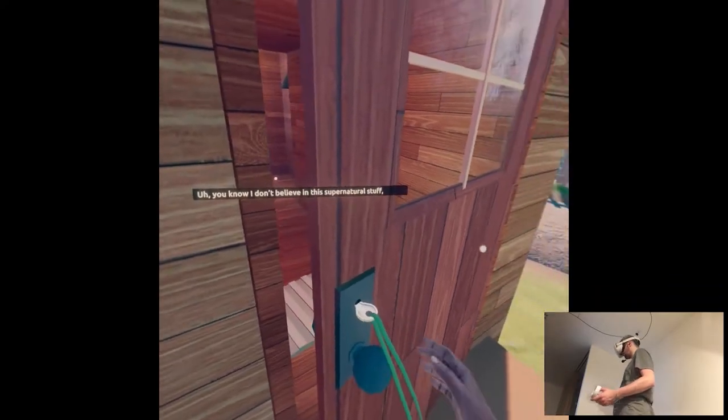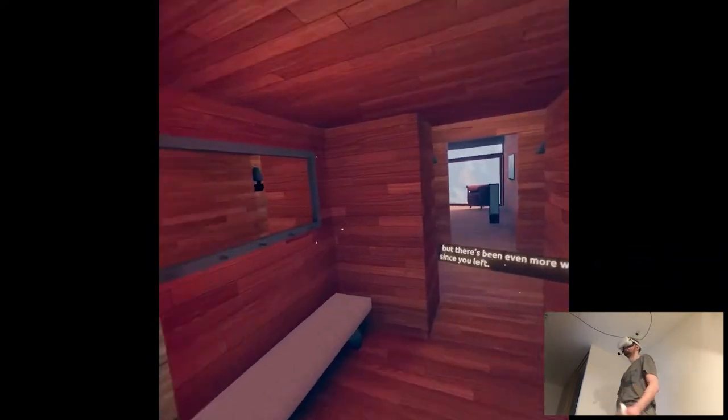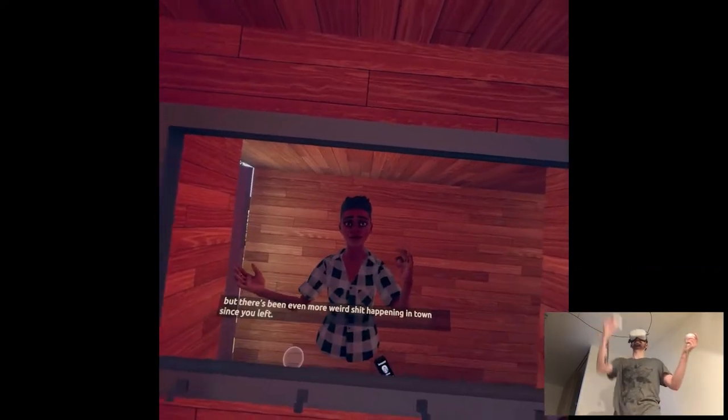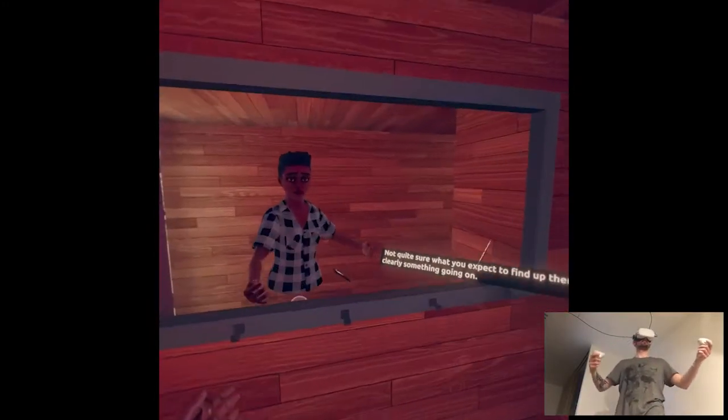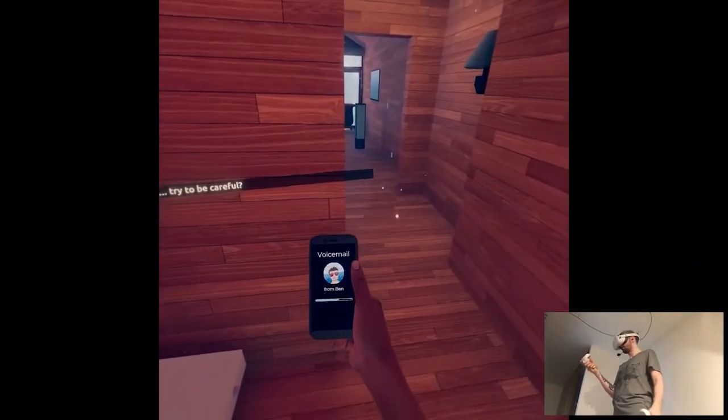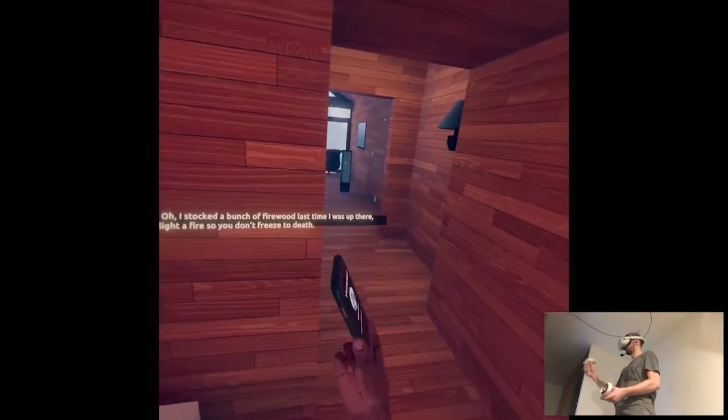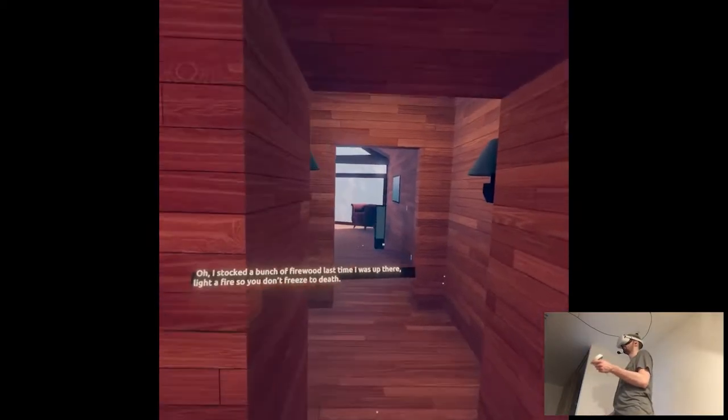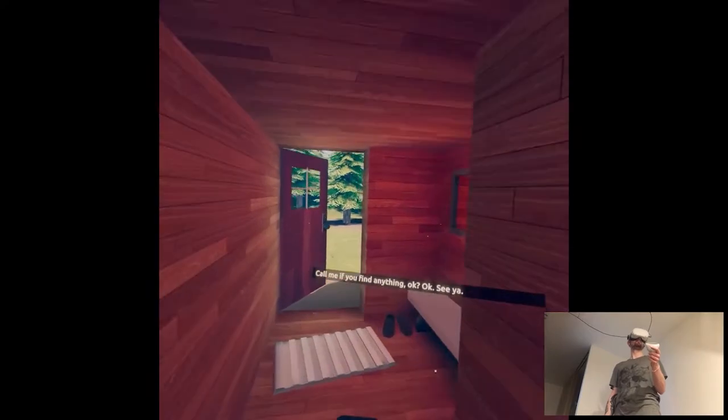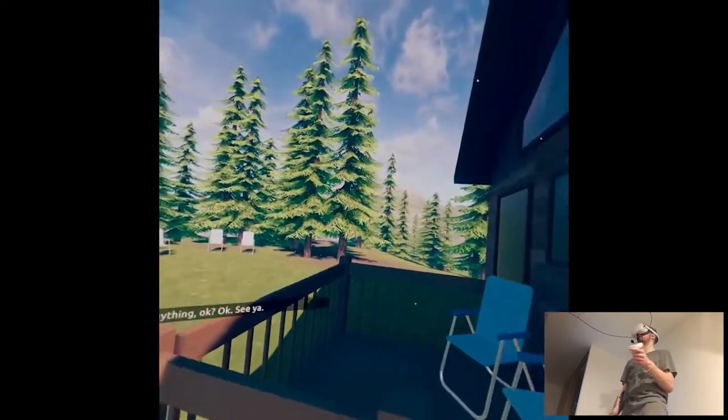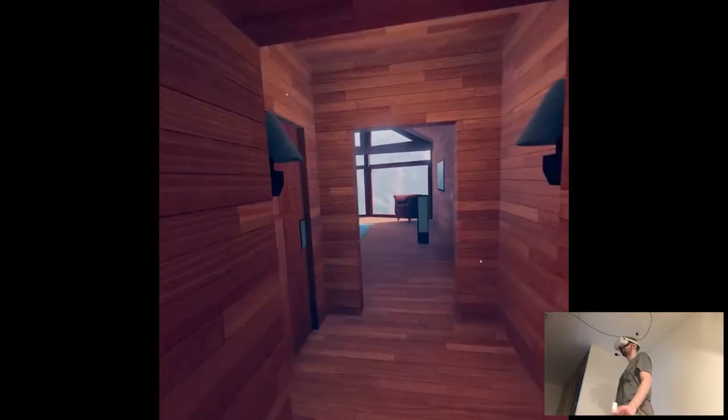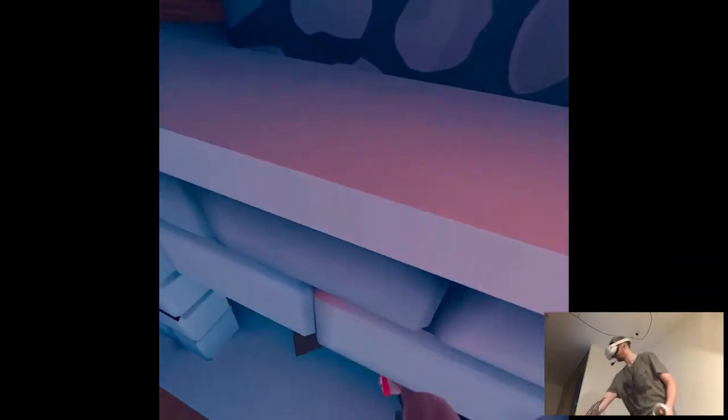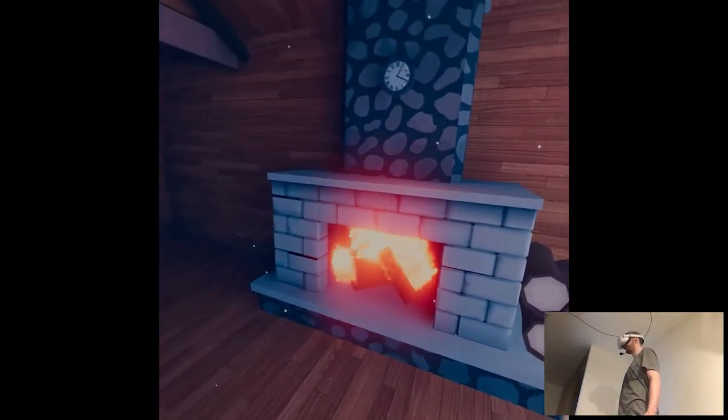Oh wow, physics. Dude. Oh, shit. I don't think you left. Not quite sure what you expect to find up there, but there's clearly something going on. Oh, I have a phone here. Just try to be careful. I stocked a bunch of firewood last time I was up there. Light a fire so you don't freeze to death. Call me if you find anything, okay? Freeze? It's like summer, man. It seems high production. So far I'm pretty impressed. Do I just fire the wood? Whoa, that works. Hey, this game might be legit. I guess we're going to sleep.